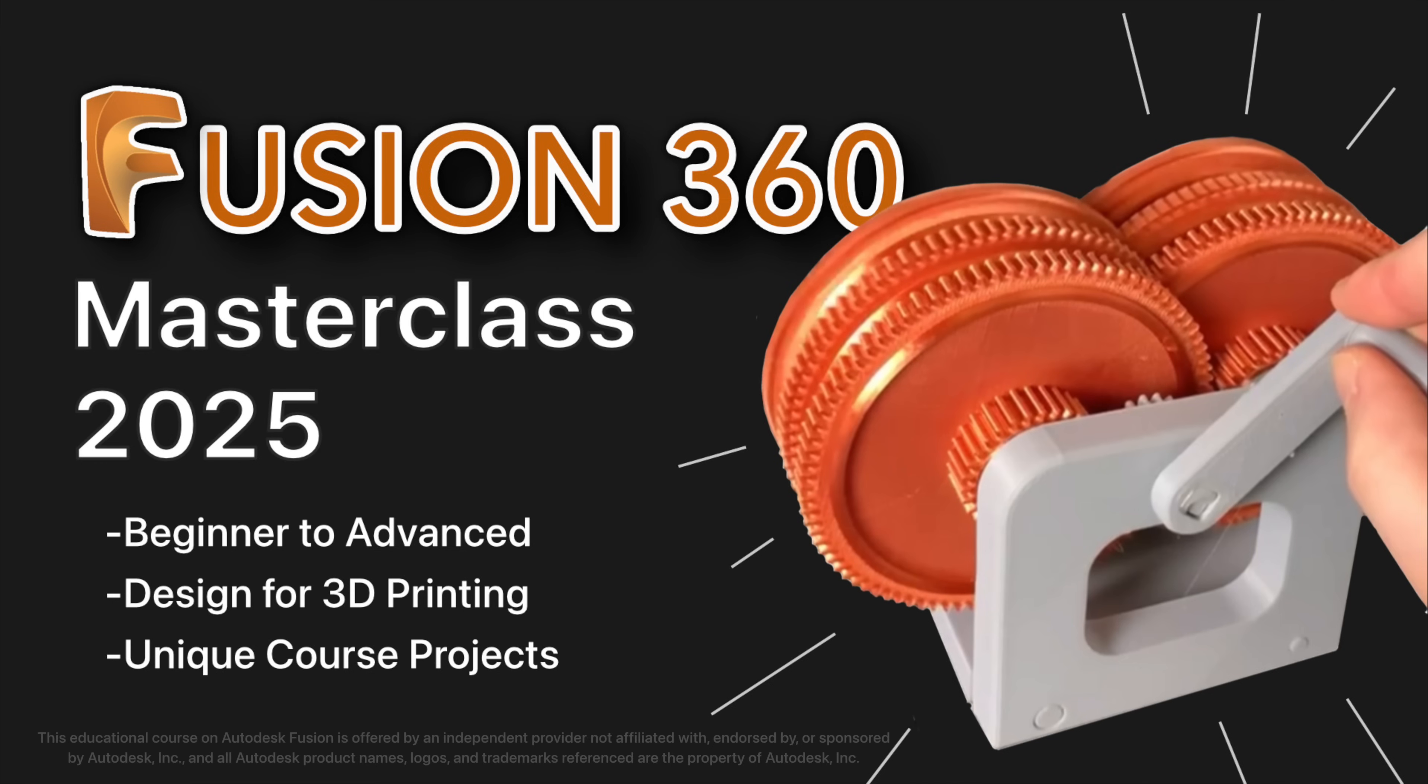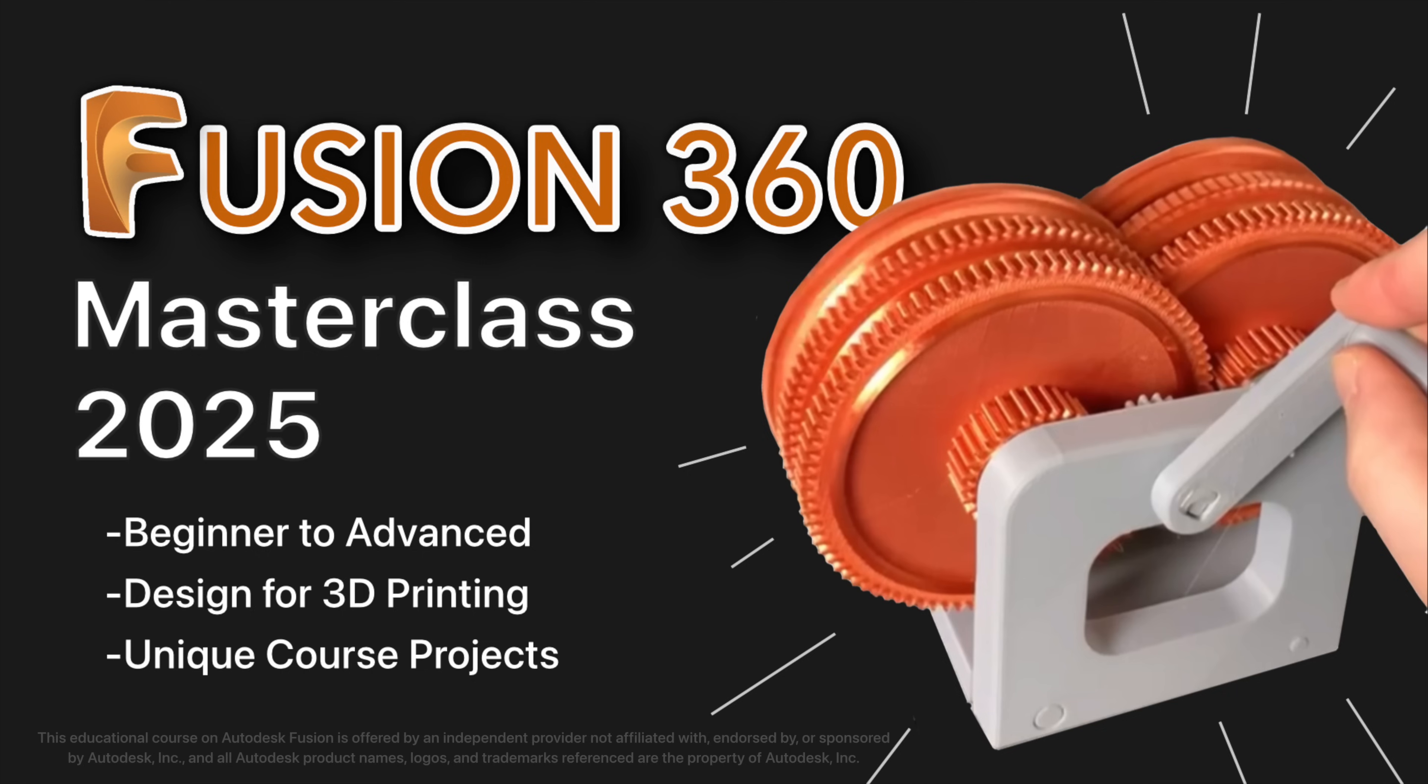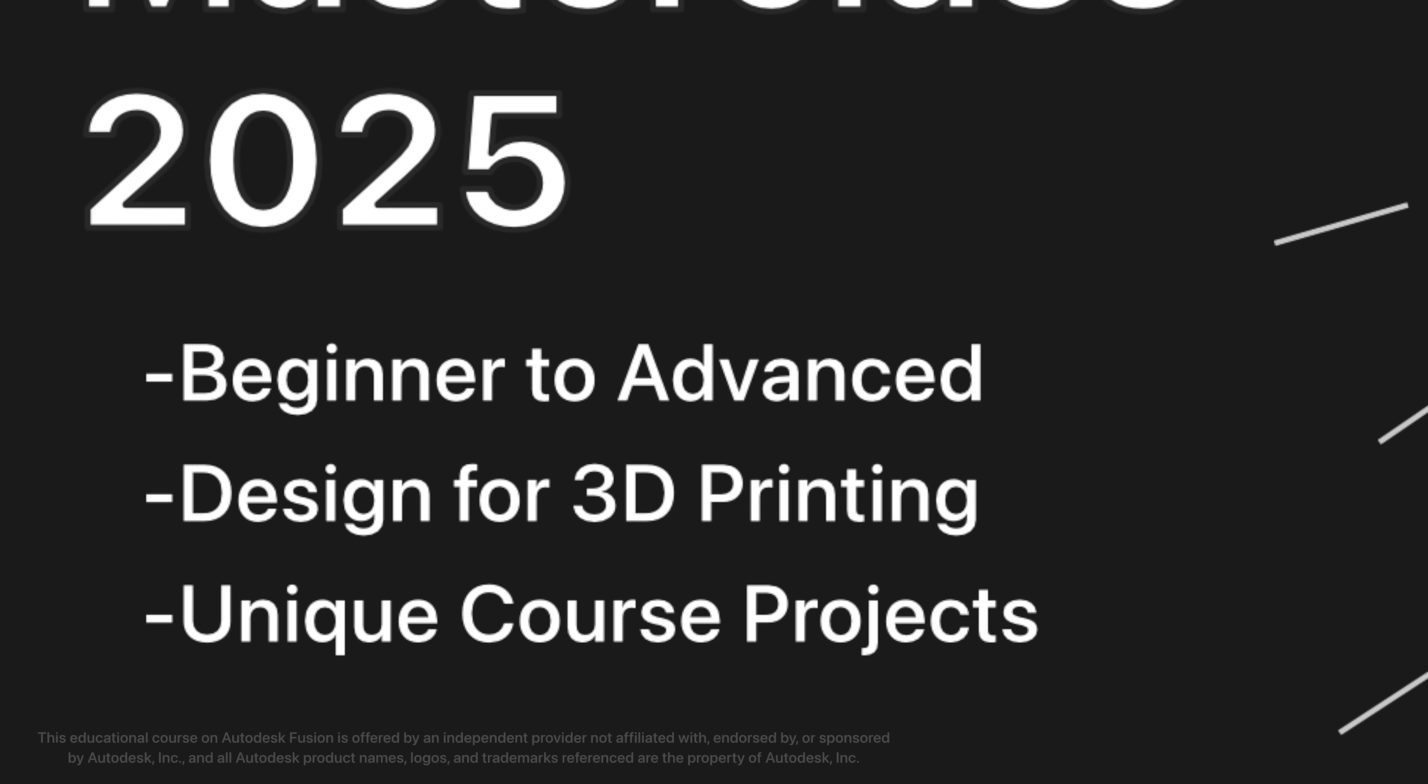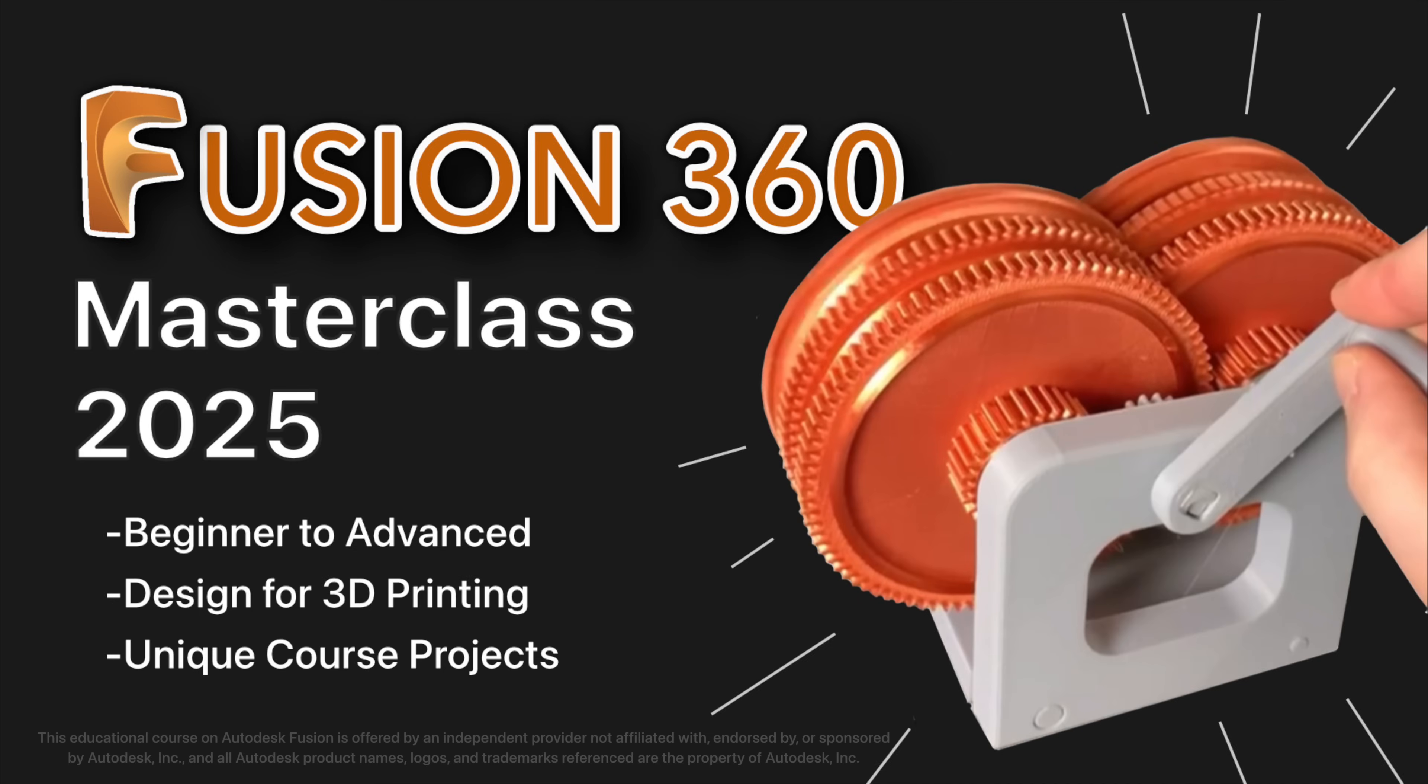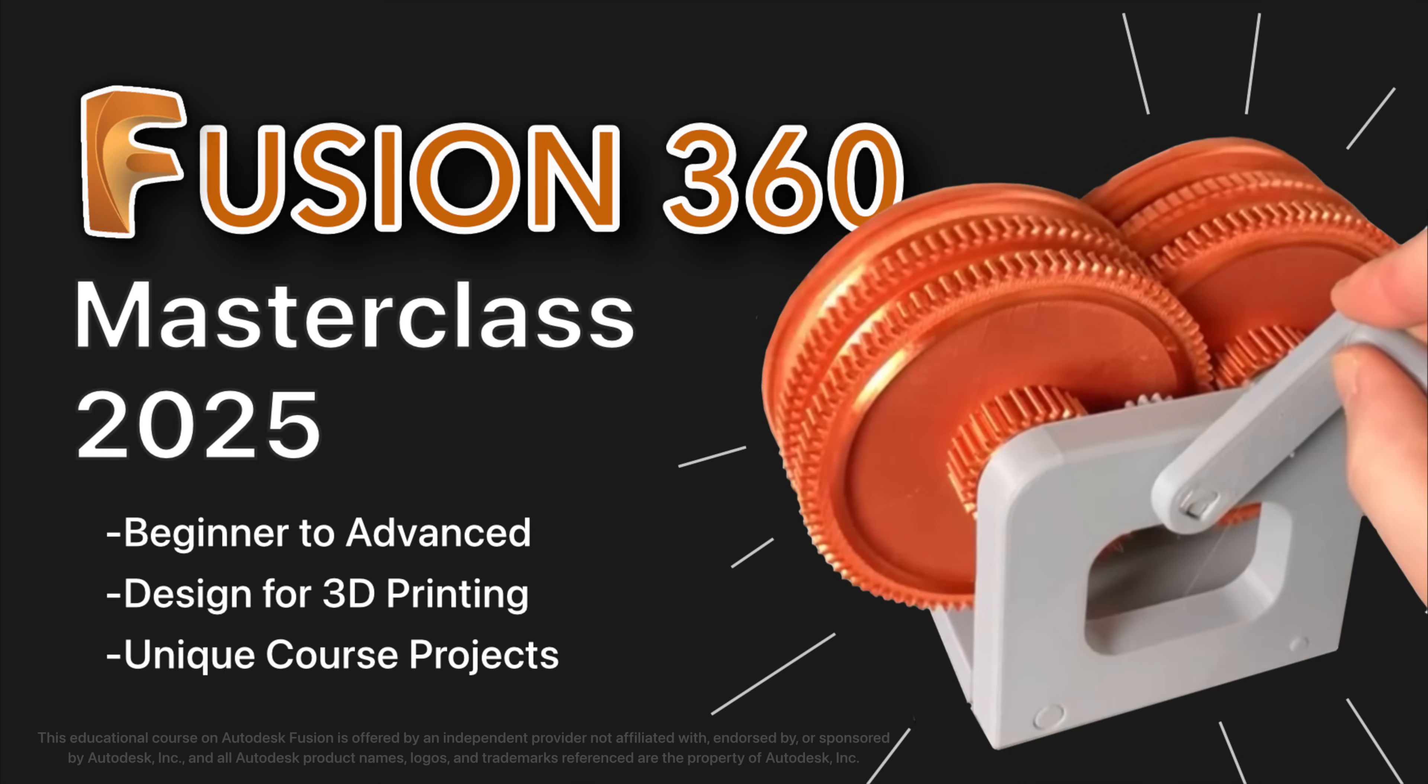But first, a quick shout out to our sponsor. This video was sponsored by Autodesk Fusion Masterclass 2025, an online video course that teaches you everything you need to know to design your own amazing things. It's the quickest way to go from beginner to advanced Autodesk Fusion user, complete with easy-to-follow, unique course projects. Find exclusive discounts in the description below. Now, back to the video.